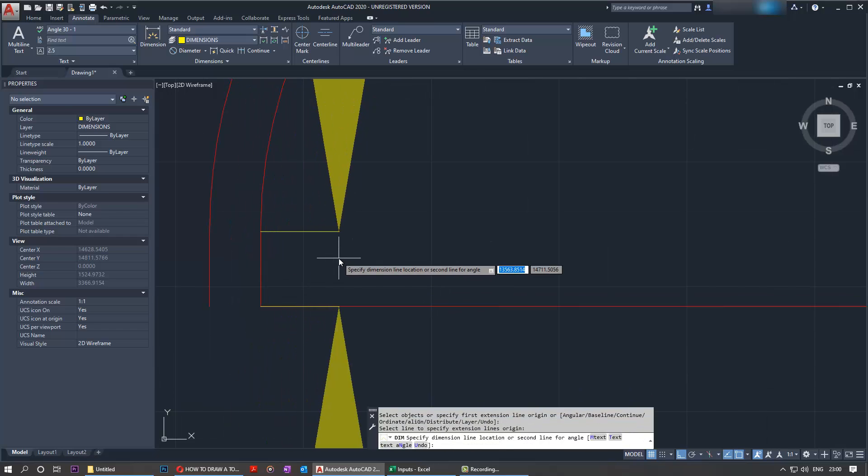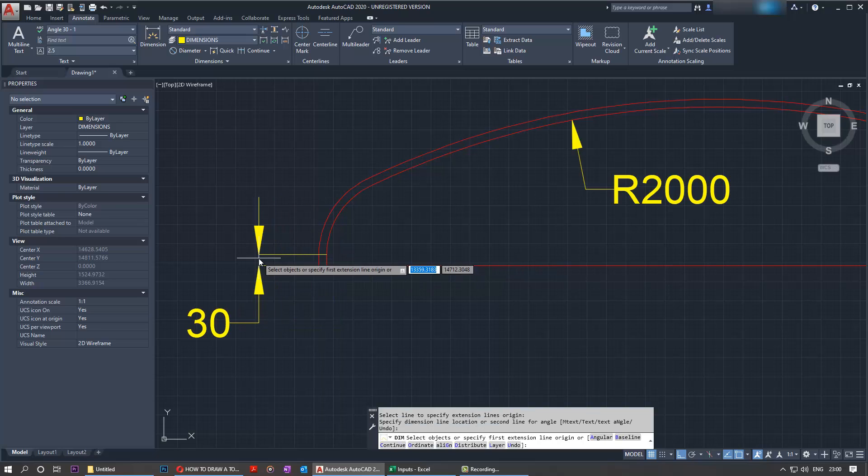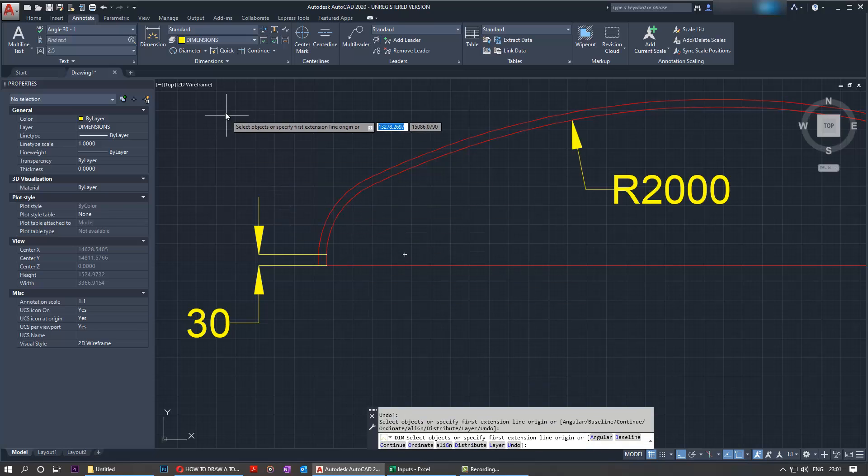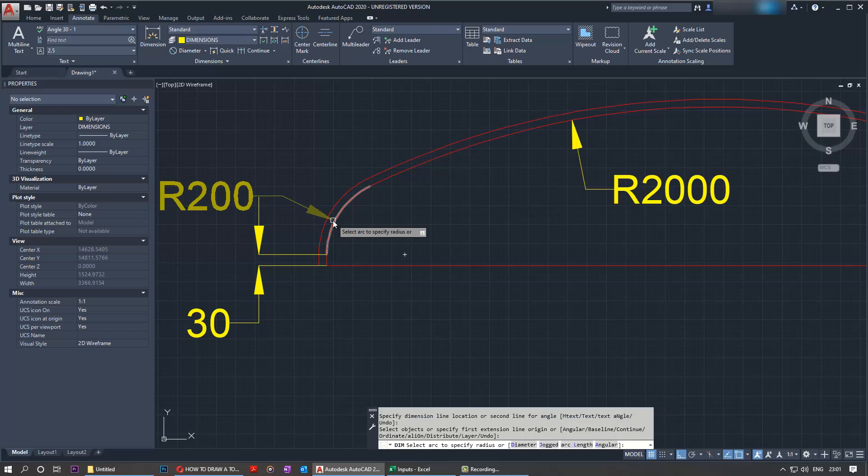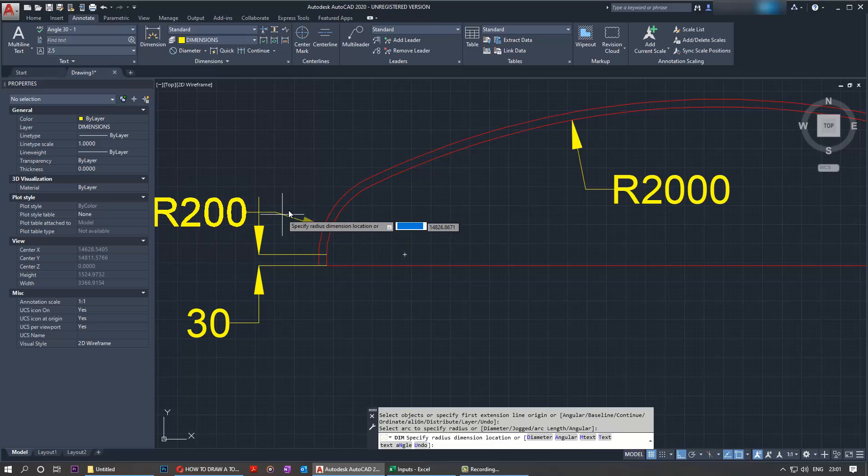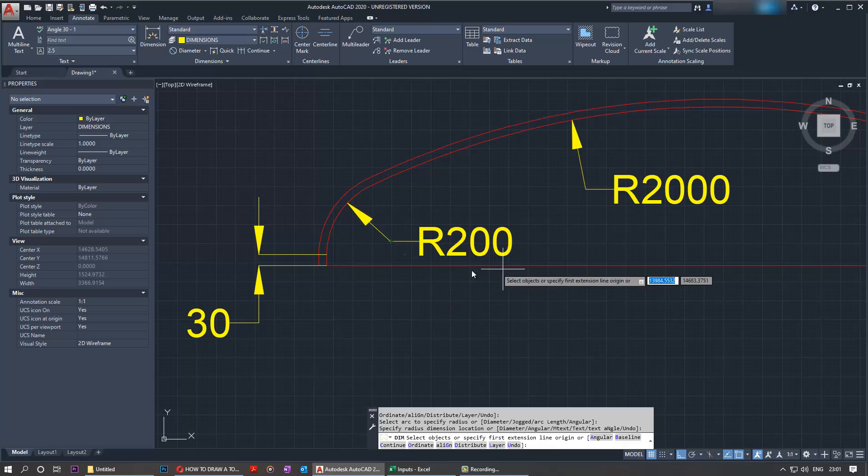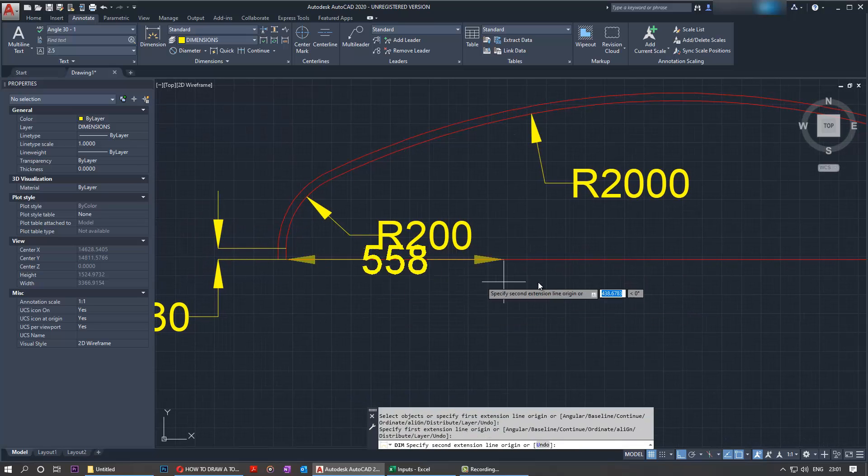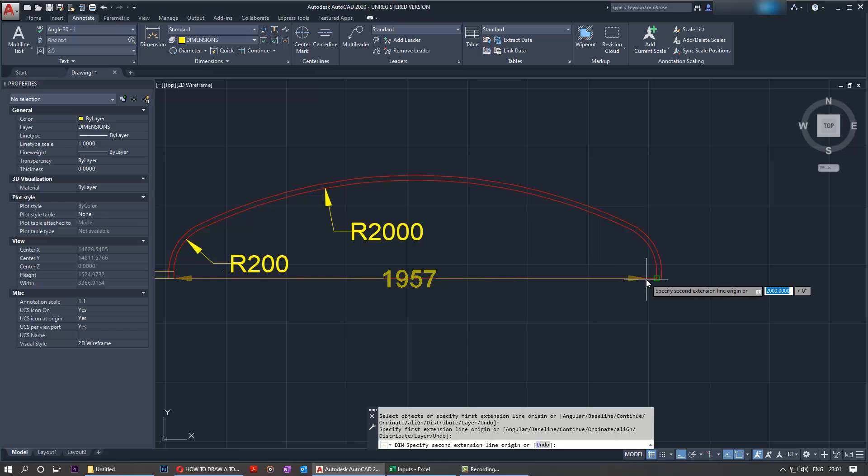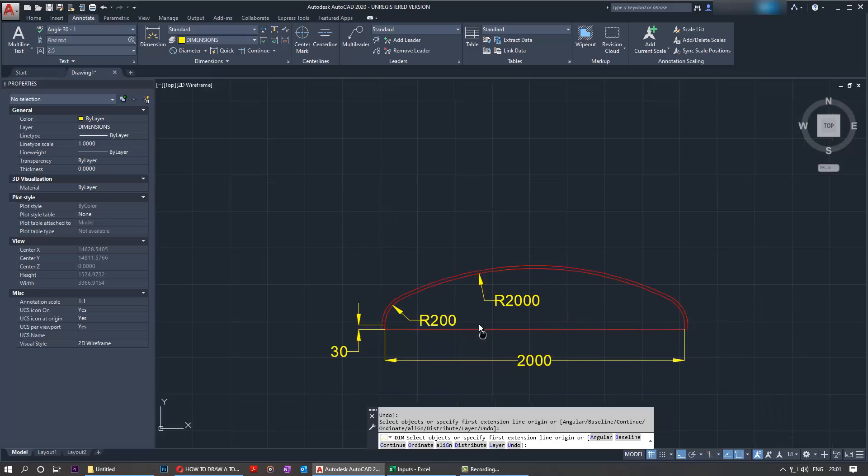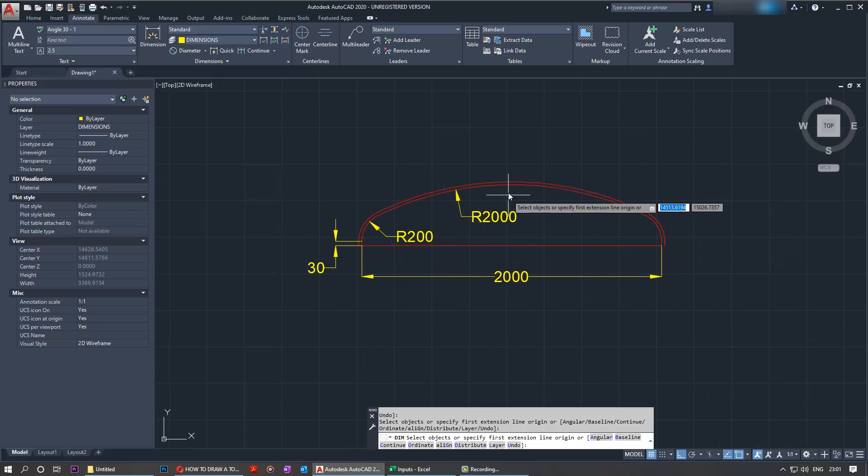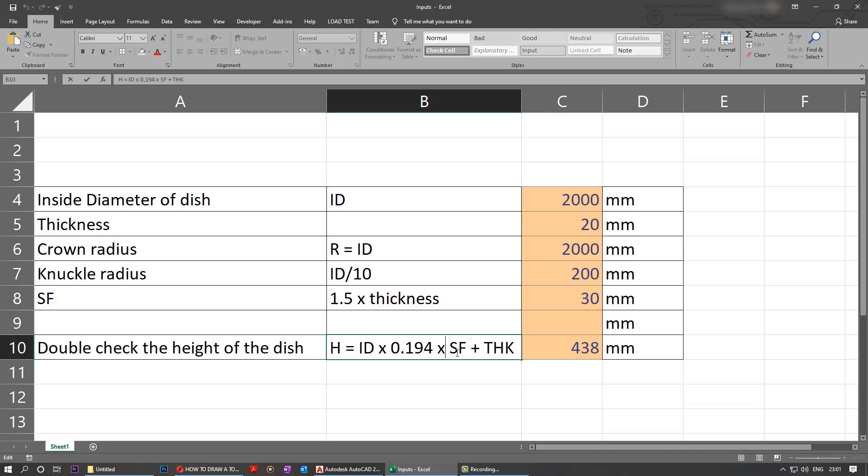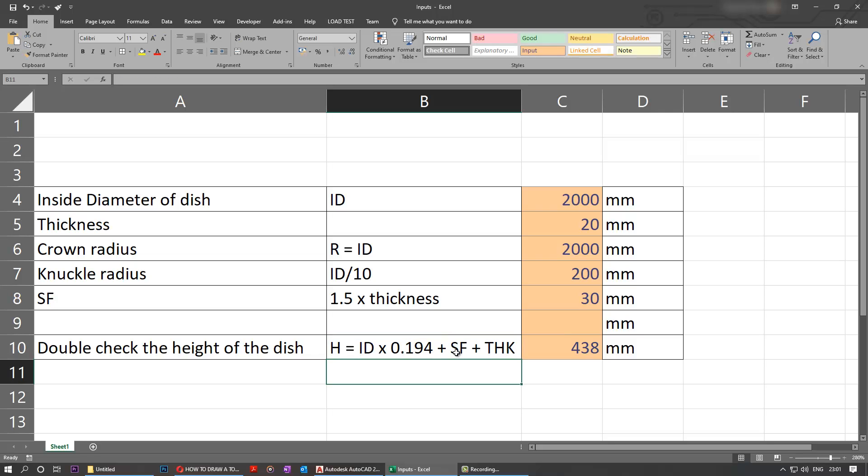select here and select here - that's the straight flange length. We also want the knuckle radius, so we go here and we can just select this side. Knuckle radius 200. Inside diameter also may be sometimes useful, which is also 2 meters. Now, last but not least, the height. There's an equation that I calculated already for the height using this equation: ID times 0.194 times straight flange length - sorry, this is not times, this should be plus - and then plus the thickness. So if you add that up, this is the equation and this is the value we should get.